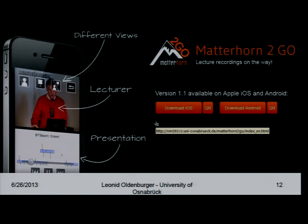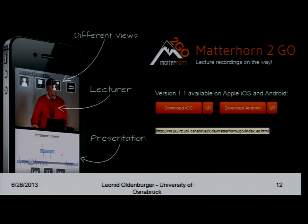Now I would like to show you a presentation on a Nexus 10. This tablet has no internet connection. I will start the application — here I have the history view. I downloaded some lectures yesterday which I can watch offline now, in the garden, in the park, or on the train.